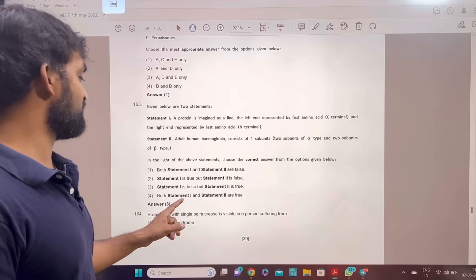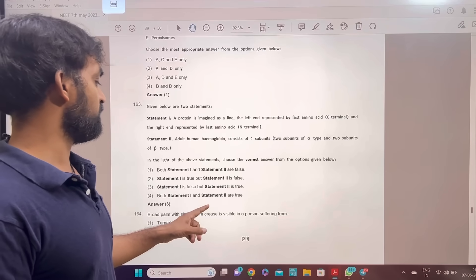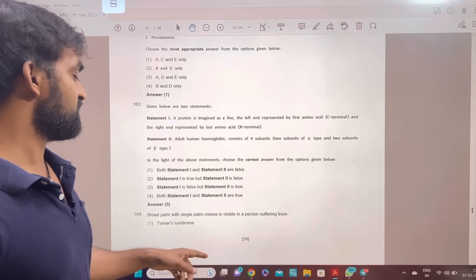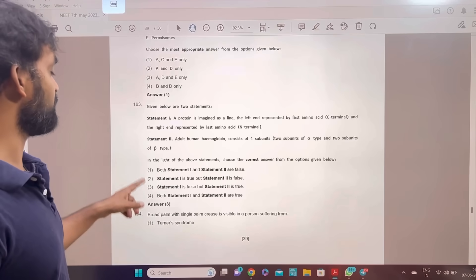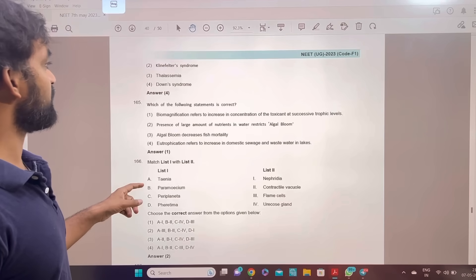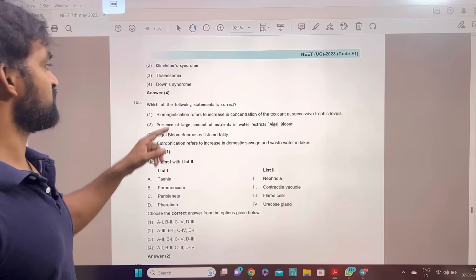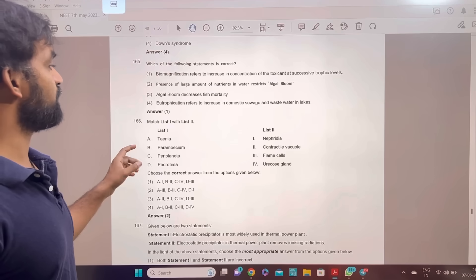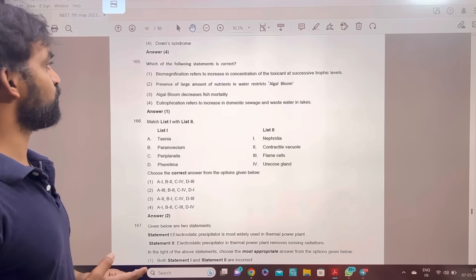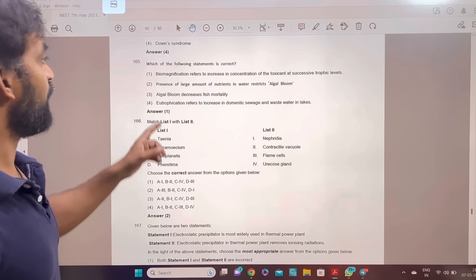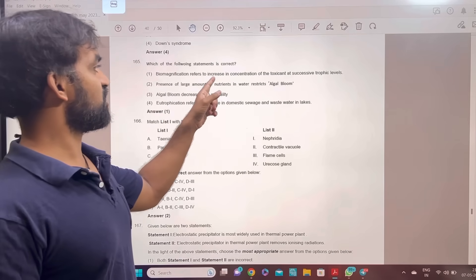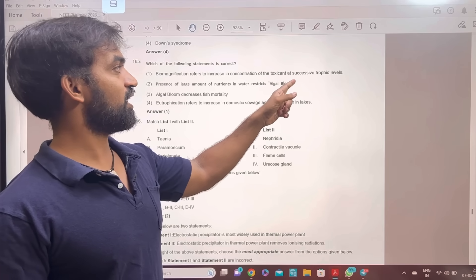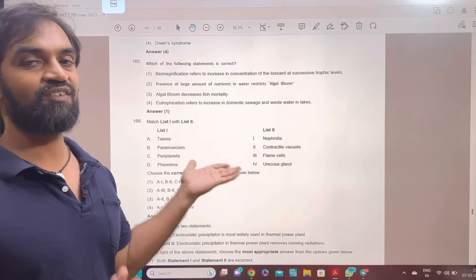Broad palm with single palm crease is visible in a person suffering from Down syndrome. Answer 4. Which of the following statements is correct? The answer is option 3. Biomagnification refers to the increase in concentration of a toxicant at successive trophic levels.